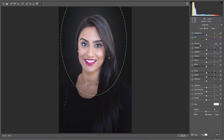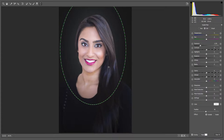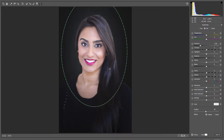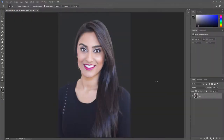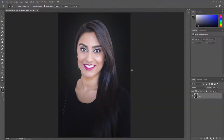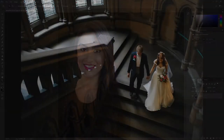Then move the oval shape over the subject. Once completed, click OK and you are done. Here is the same effect with a different image.